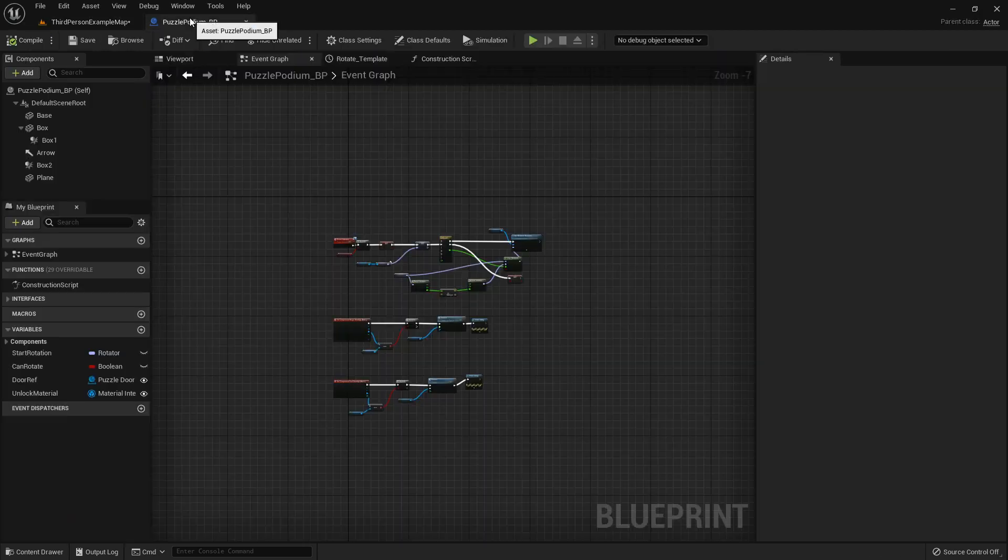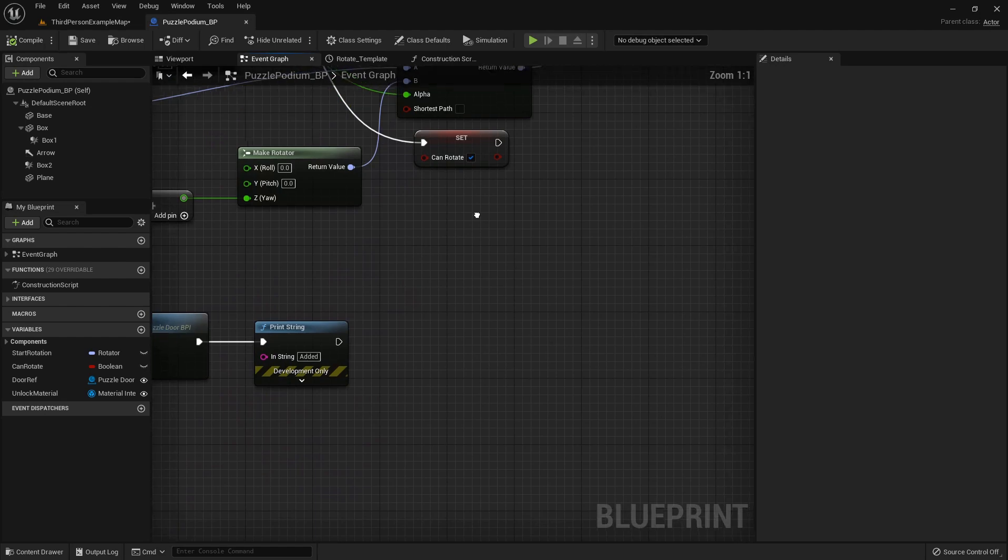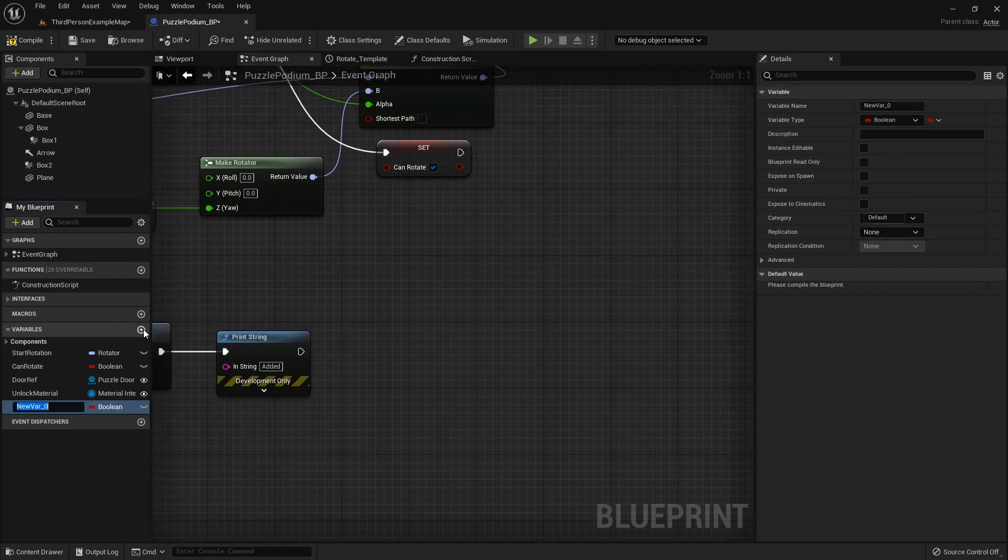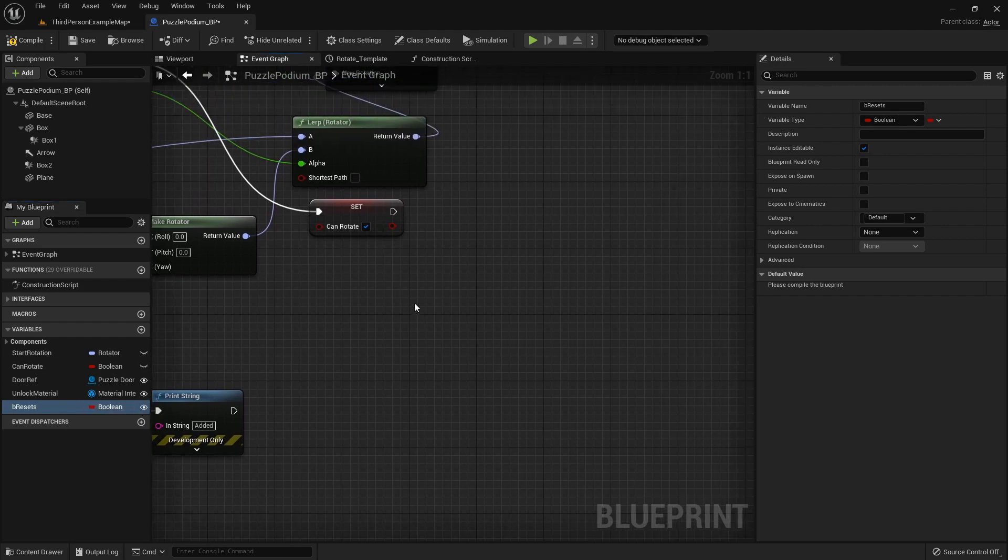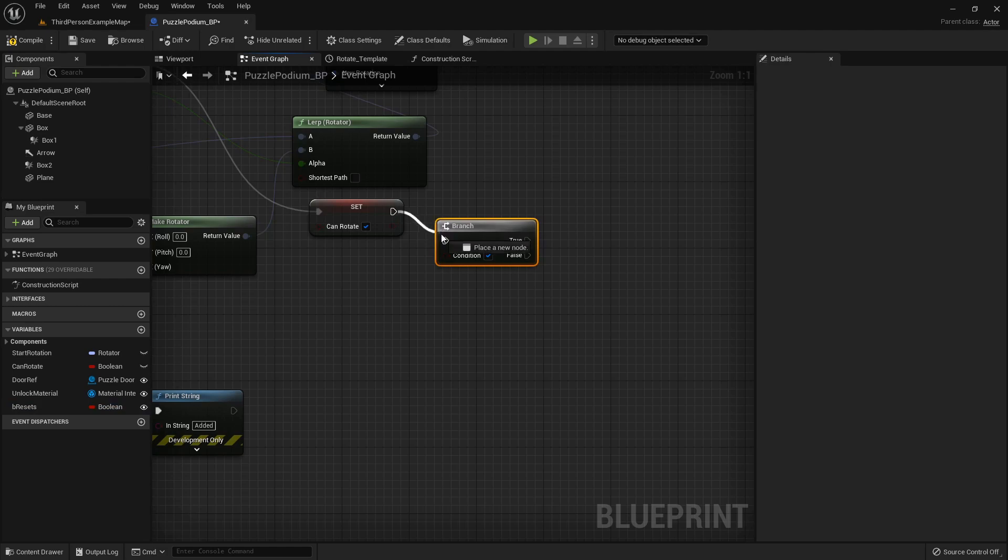So inside the puzzle podium we need to add a couple things. I'm going to add a boolean that is B Resets. I'm going to make this visible outside in the editor so click that little eye so we can see it from the outside.